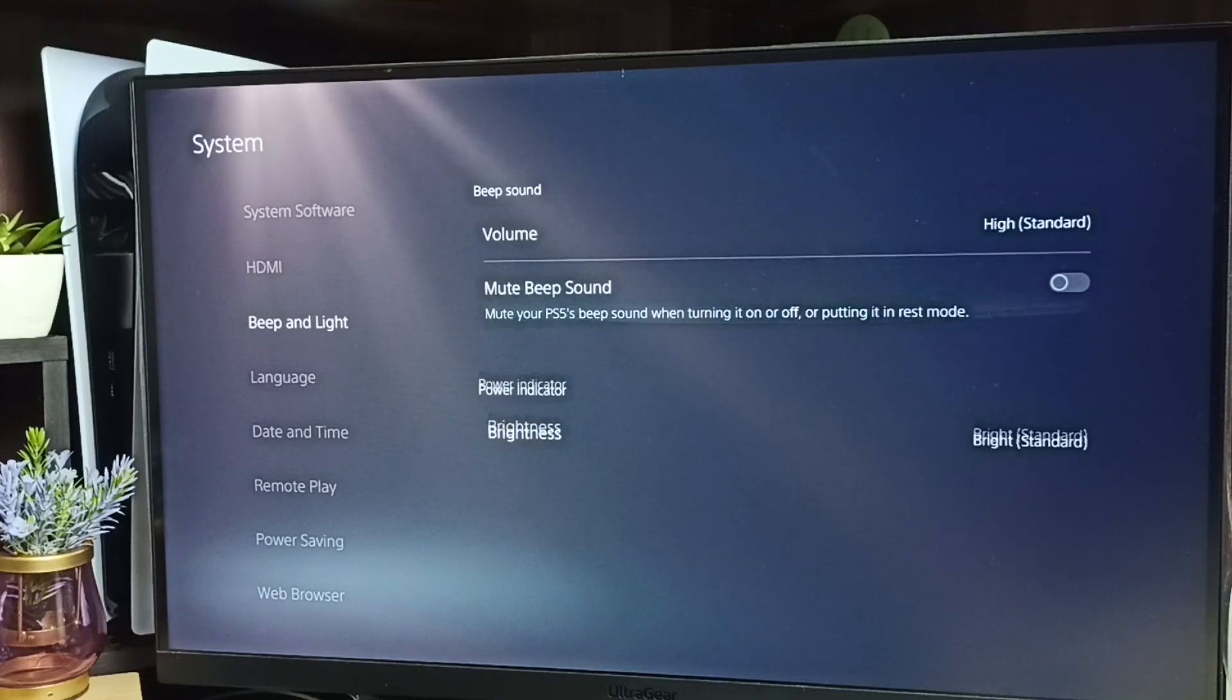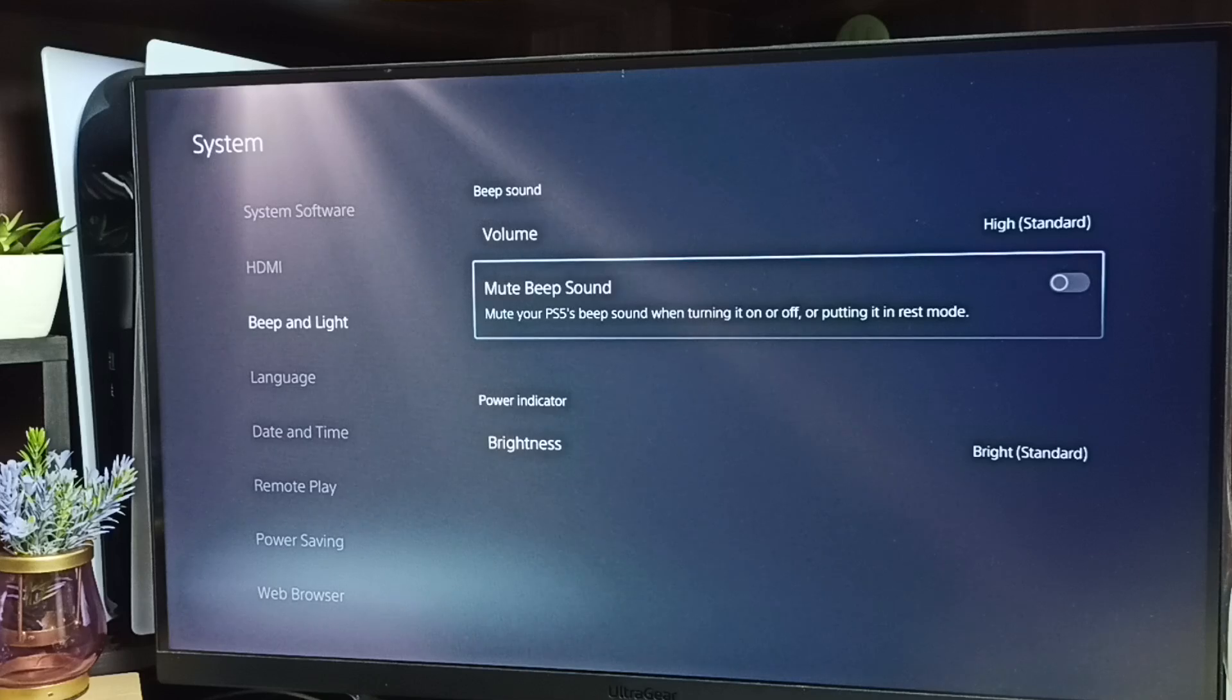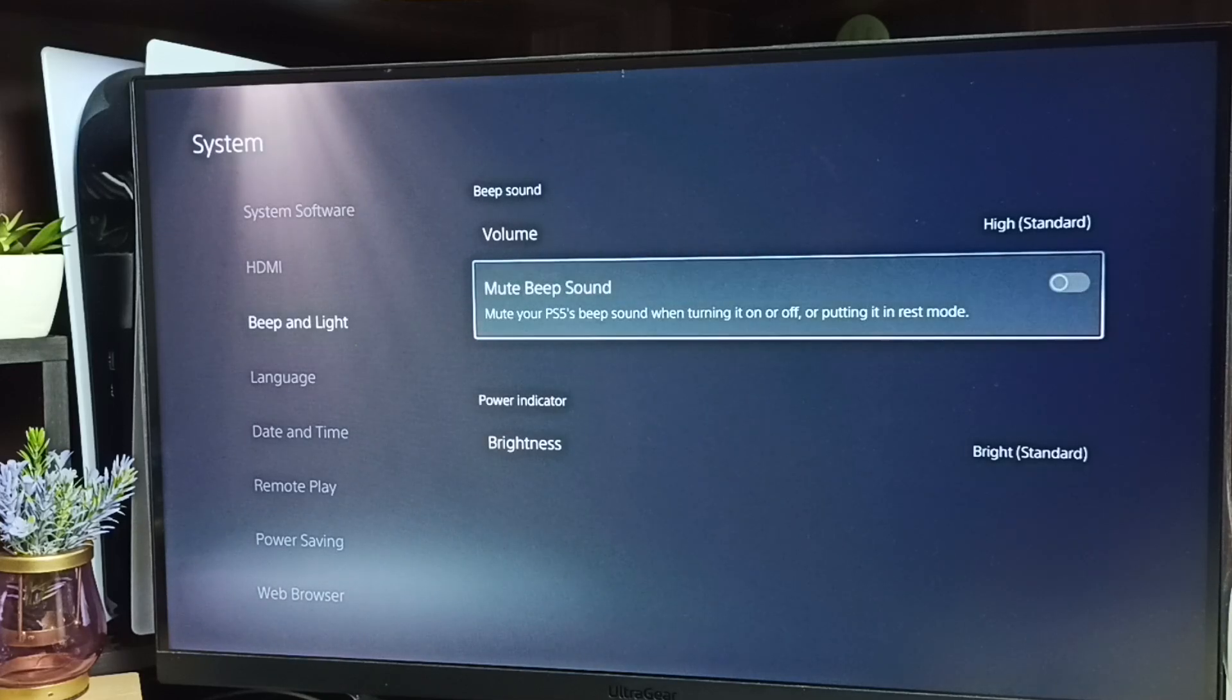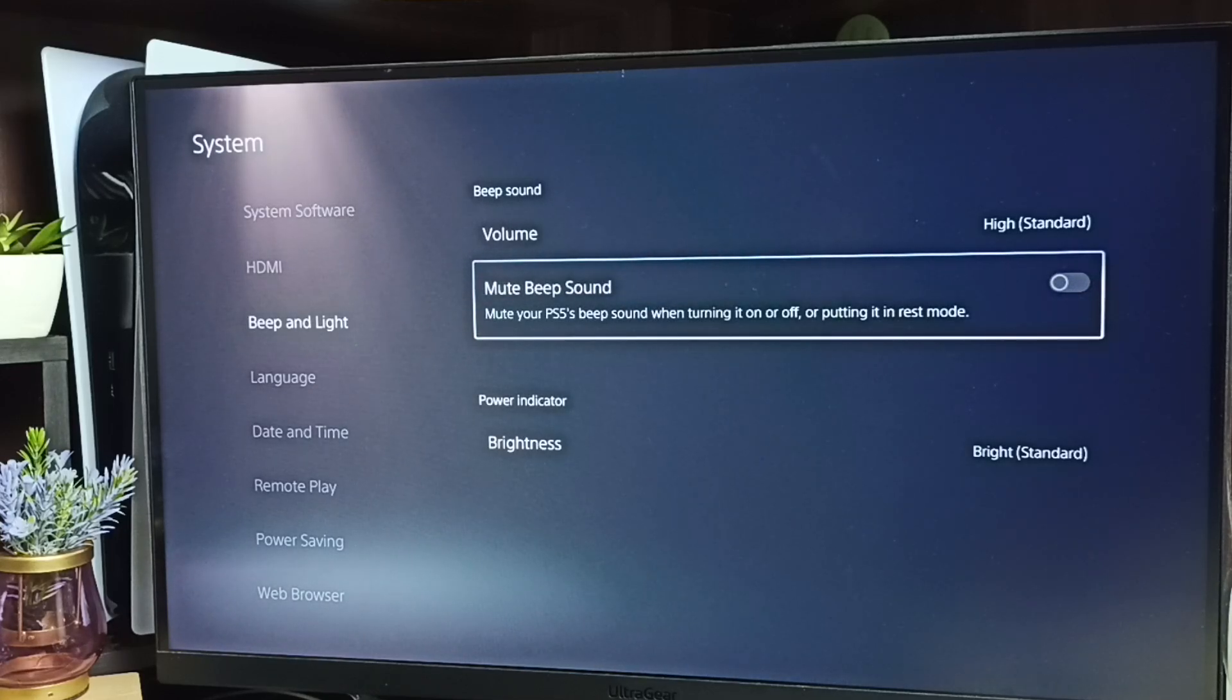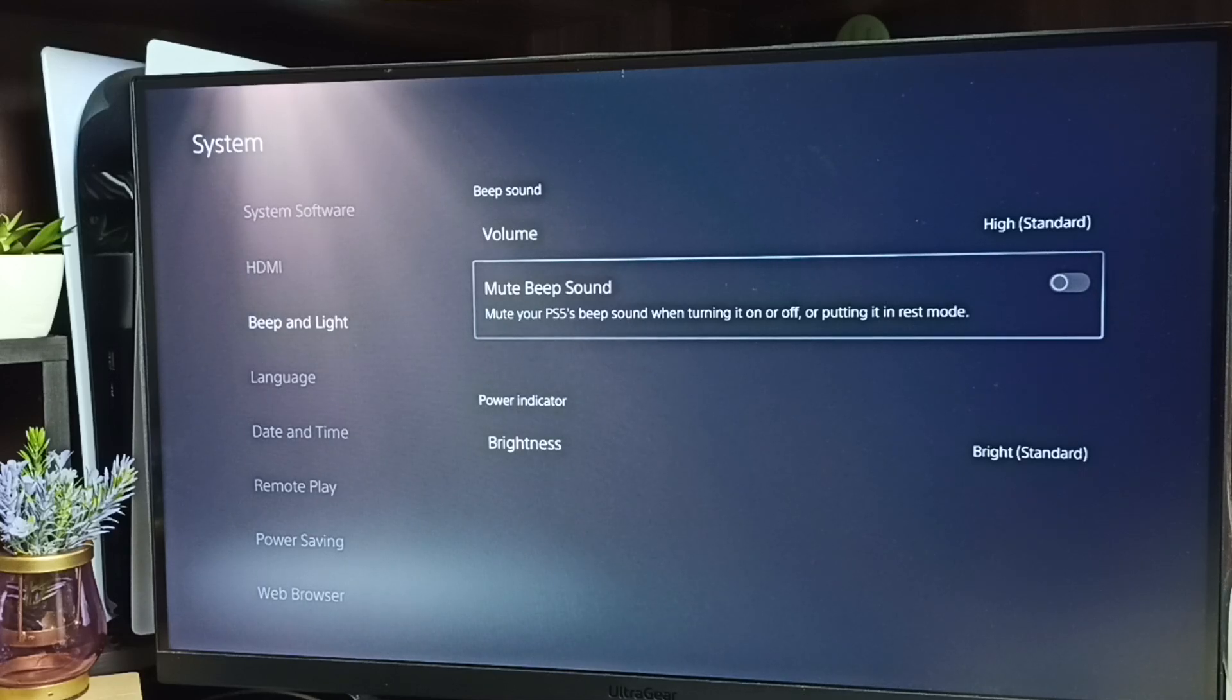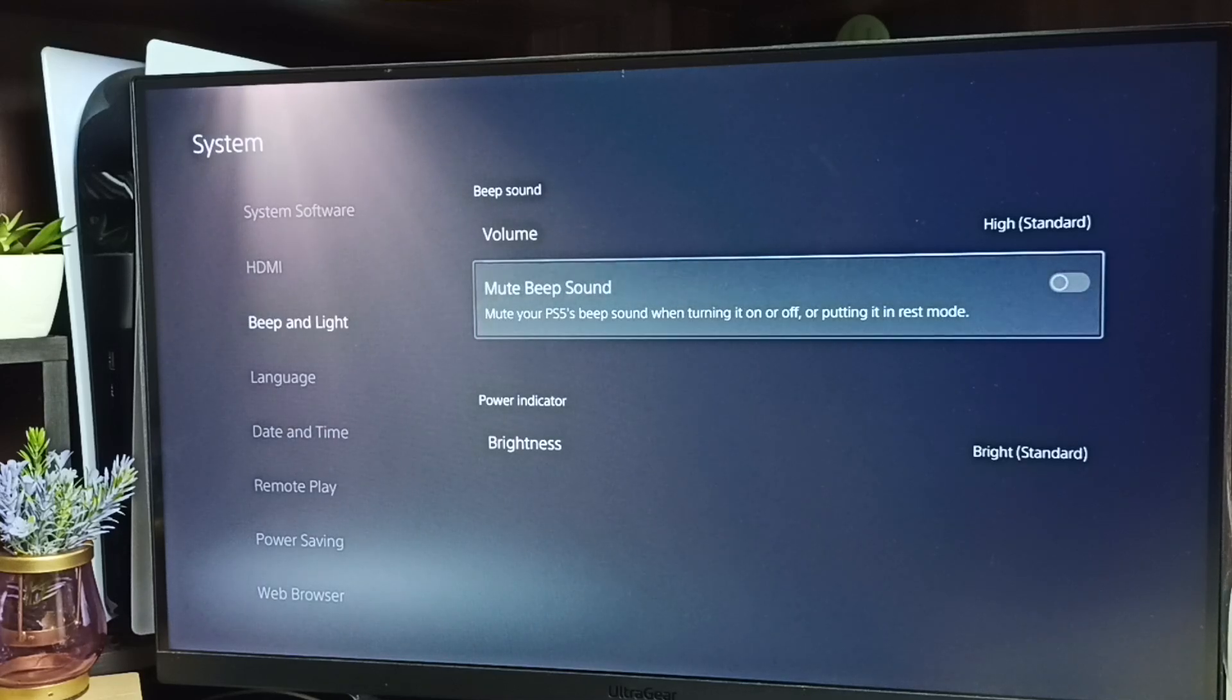Then here you can see 'Mute Beep Sound' - this mutes your PS5 beep sound when turning it on or off, or putting it in rest mode.